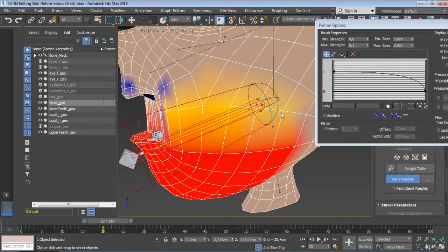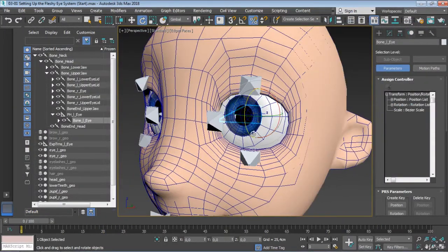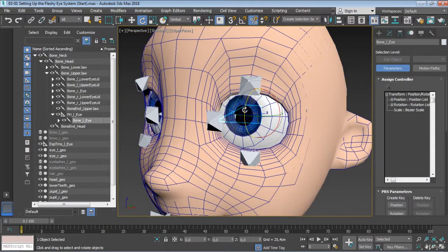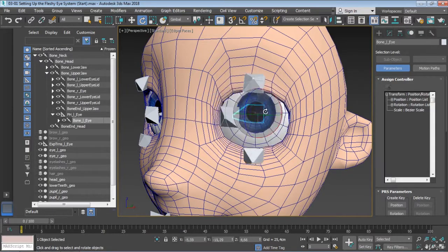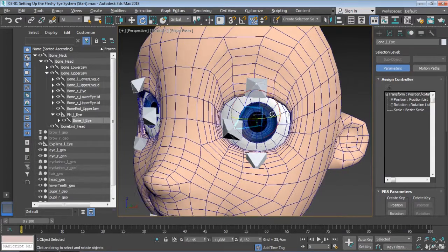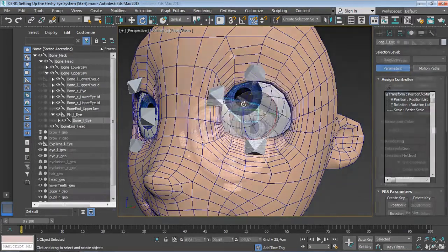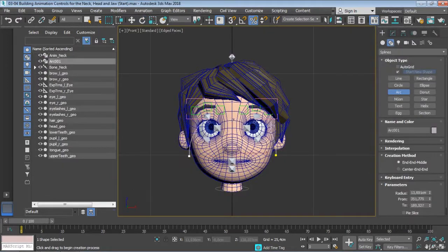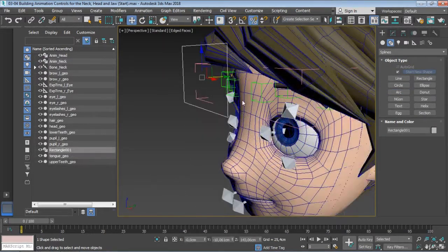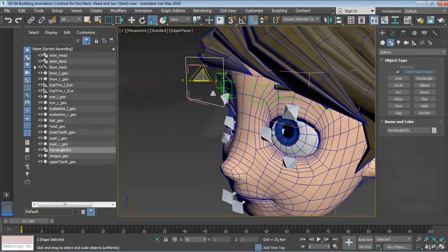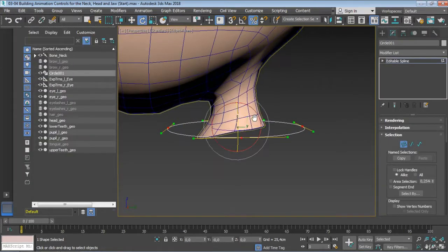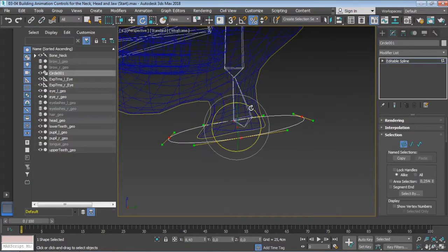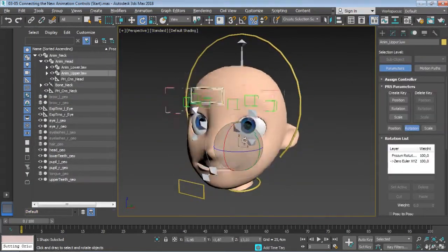We will even discover how to set up our fleshy rig to simulate sliding effects around the eyelids. Once that's done, we will move on and start the process of building the actual animation controls and get everything connected the right way using constraints.